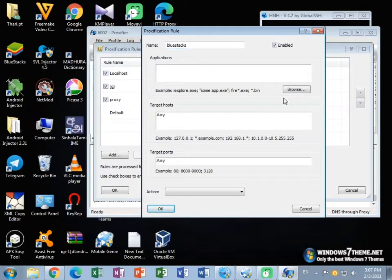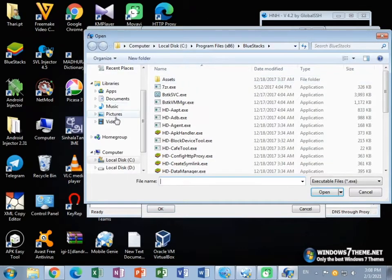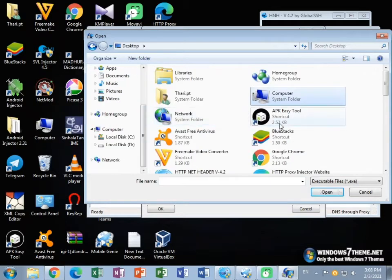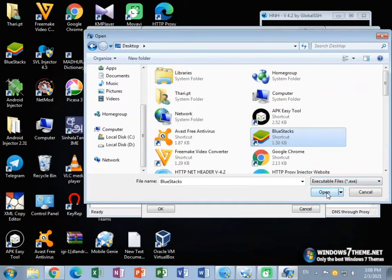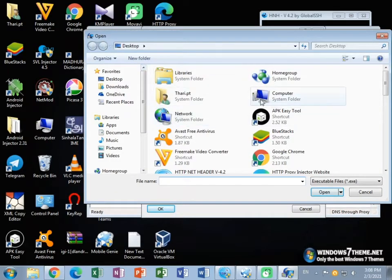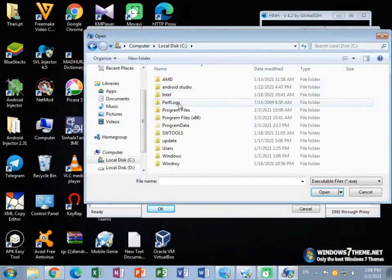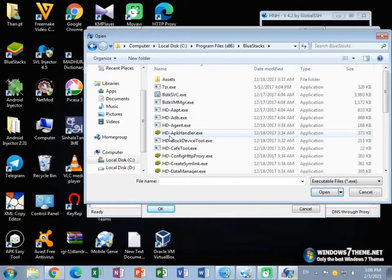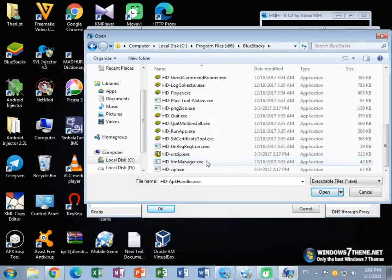Then select your application. First of all, go to your desktop and select your application — BlueStack or other Android emulator — then open it. Now browse and open My Computer, go to Local Disk, Program Files (x86), and find your Android emulator. Then you need to add all these applications to your proxy rules.